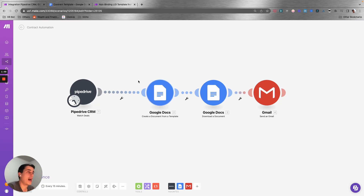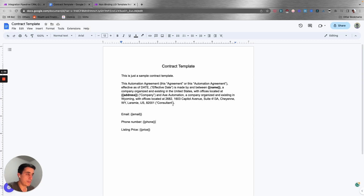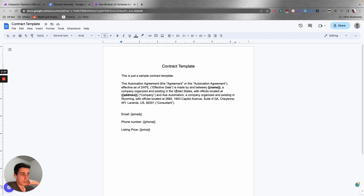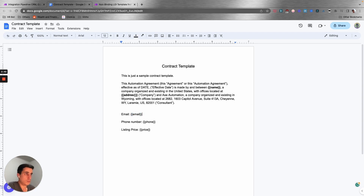The first thing you need to do is build a contract template using Google Docs. I created a very basic contract template, and the most important thing on this template is the data variables — things like email, phone number, listing price, name, and address. They need to be in a specific format so you can map them back in make.com to add the right data.